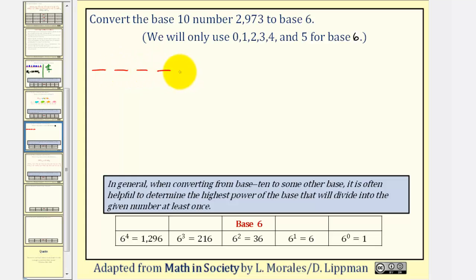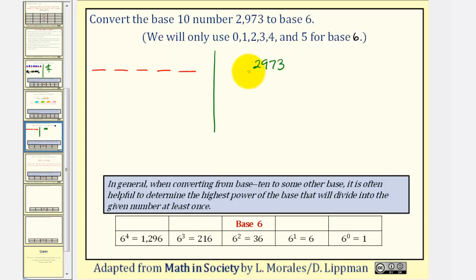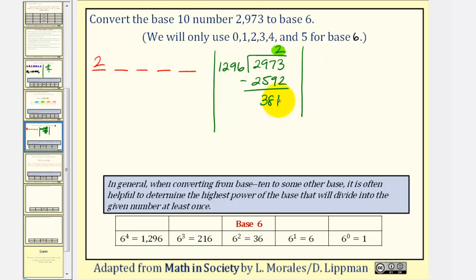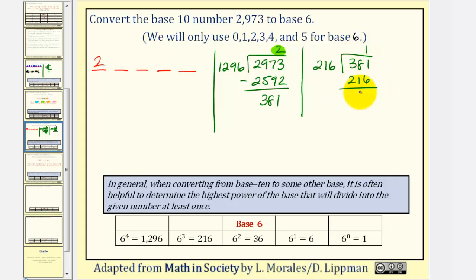We begin by dividing 2,973 by 6 to the 4th, or 1,296. This divides in 2 times; 2 times 1,296 is 2,592, leaving a remainder of 381. So the whole number 2 gives us the digit in the 6 to the 4th place value. Now we repeat using the remainder 381. We want the highest power of 6 that divides at least once into 381, which is 216 (6 to the 3rd). Dividing: 216 goes once into 381, leaving a remainder of 165. So 1 is our next digit.